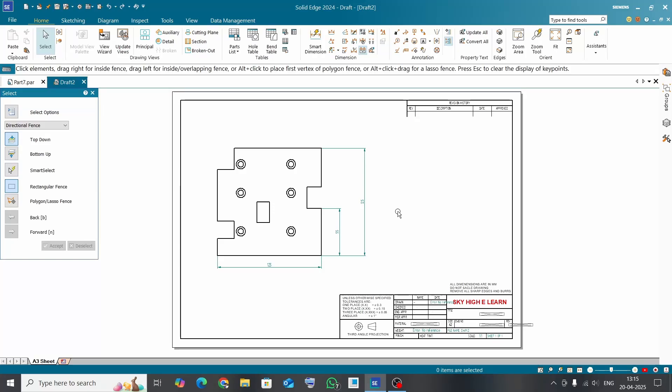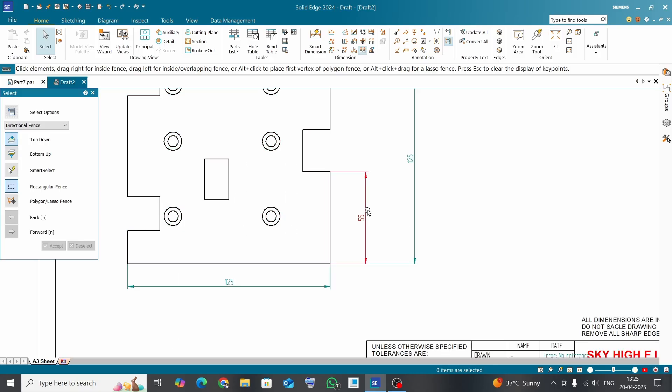Hey everyone, welcome to the Solid Edge Drafting tutorials. In this tutorial we will learn about the Solid Edge drafting dual dimension option. Dual dimensioning displays two sets of values, such as inches and millimeters, within a single dimension.